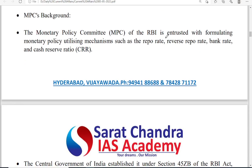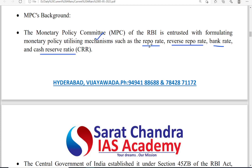The Monetary Policy Committee's function is to deal with repo rates, reverse repo rate, bank rate and CRR. The Monetary Policy Committee is the one which decides the rates of the RBI. RBI, through this Monetary Policy Committee, will decide the repo rates, reverse repo rate, bank rate and cash reserve ratio.